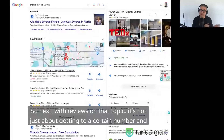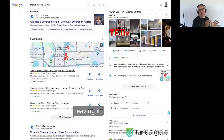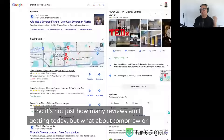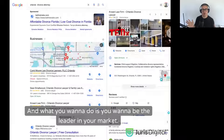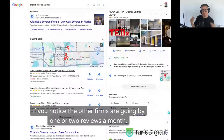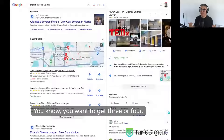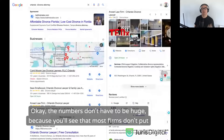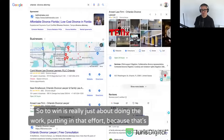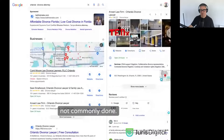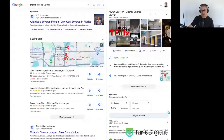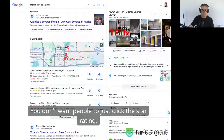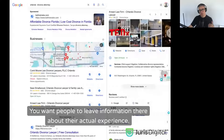With reviews, it's not just about getting to a certain number and leaving it — it's really about review velocity. It's not just how many reviews you're getting today, but what about tomorrow or this month? You want to be the leader in your market. If other firms are gaining one or two reviews a month, you want to get three or four. The numbers don't have to be huge because most firms don't put in the effort. Winning is really just about doing the work. Also, reviews should be real — you want people to leave information about their actual experience, not just click the star rating.